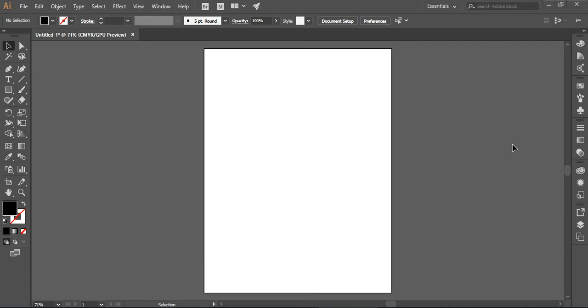Hi everyone, this is Hena and welcome to another tutorial. Today I'm going to show you how you can easily write Arabic or Urdu language in Adobe Illustrator CC version.